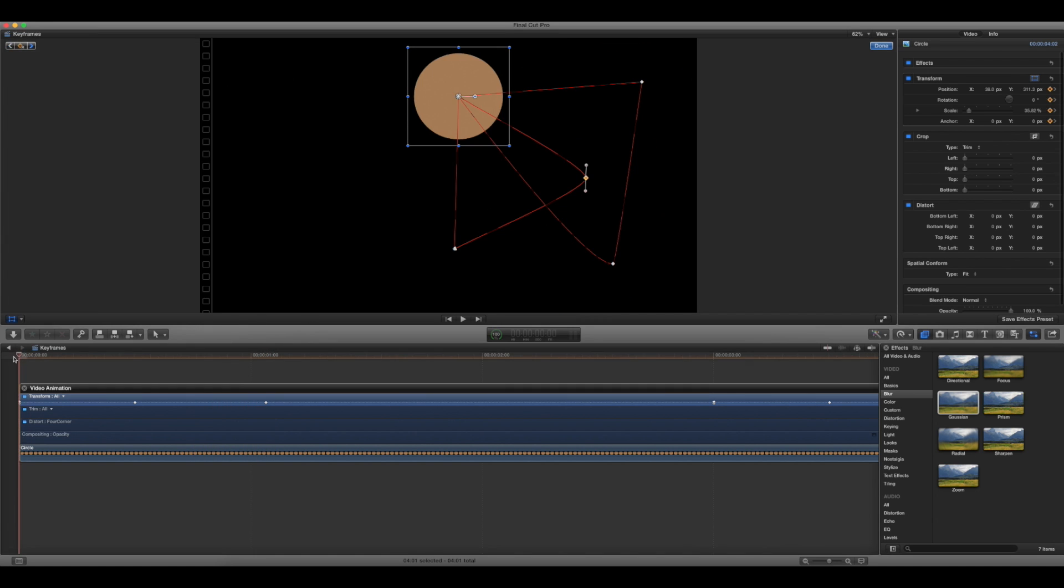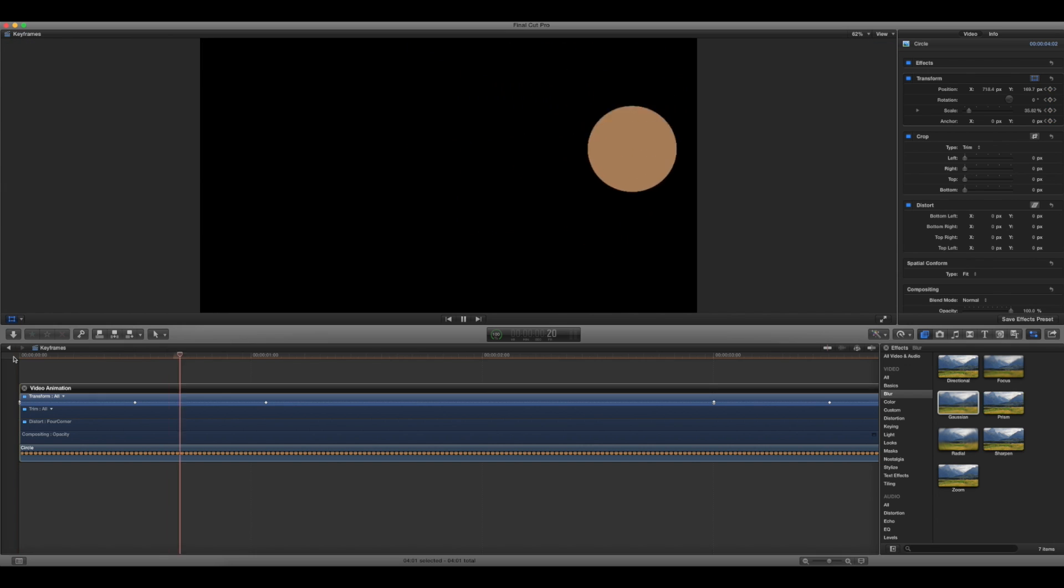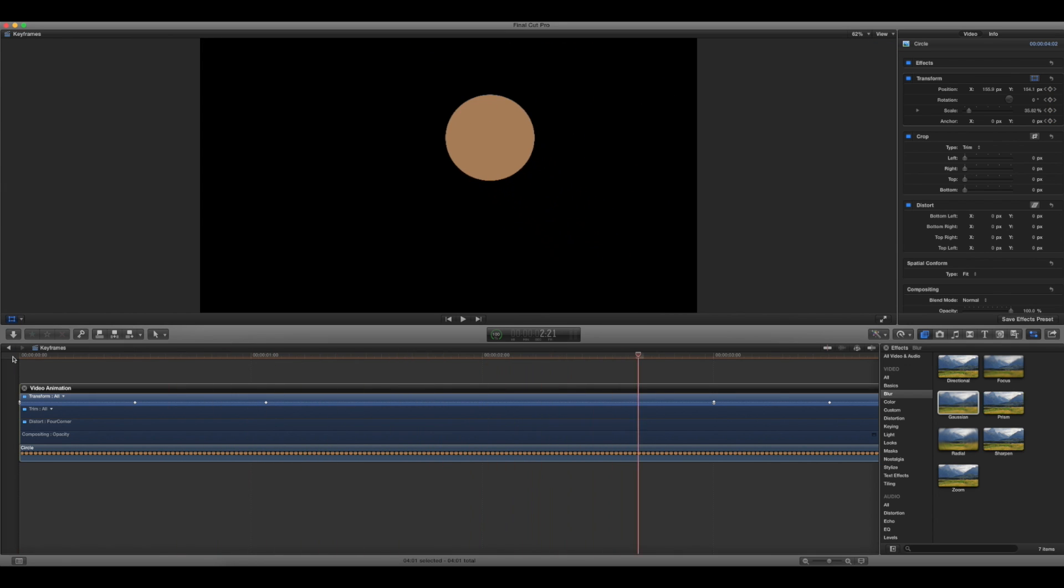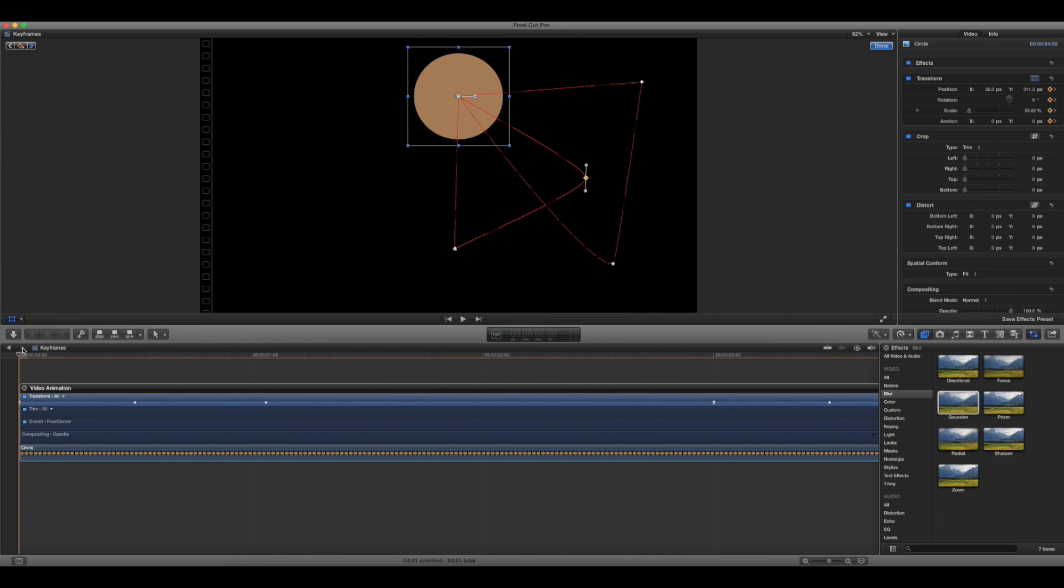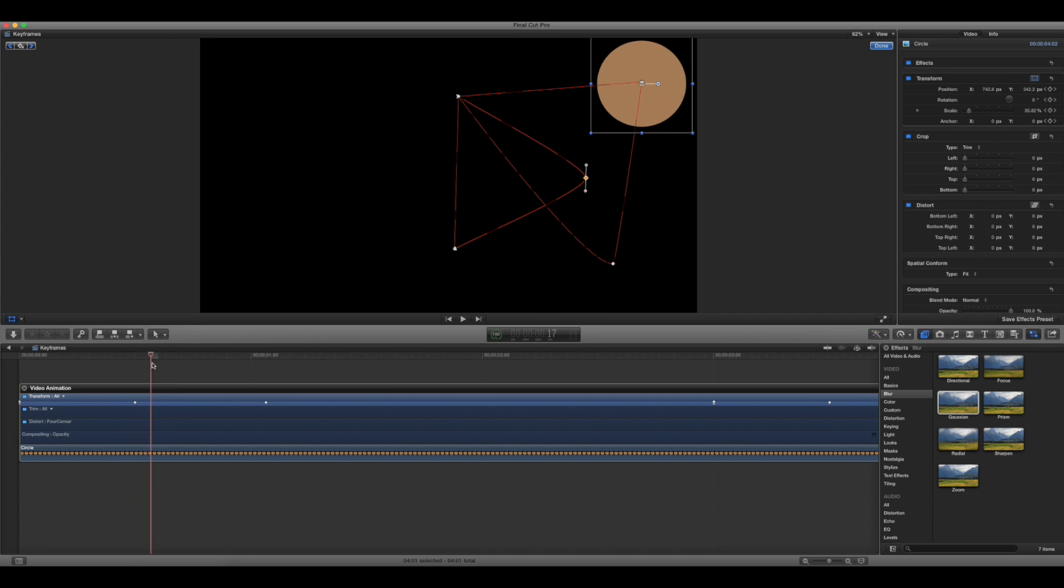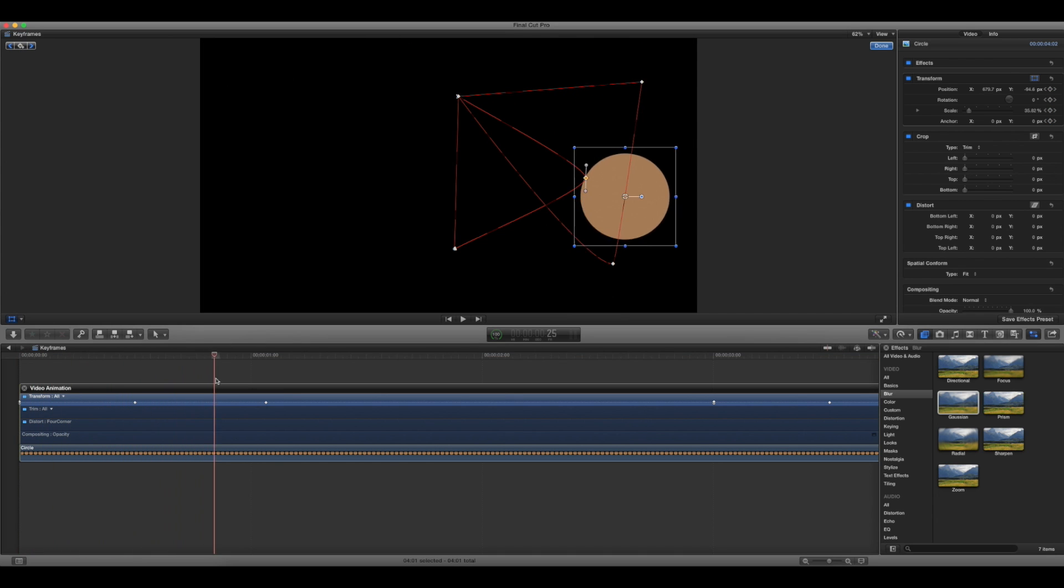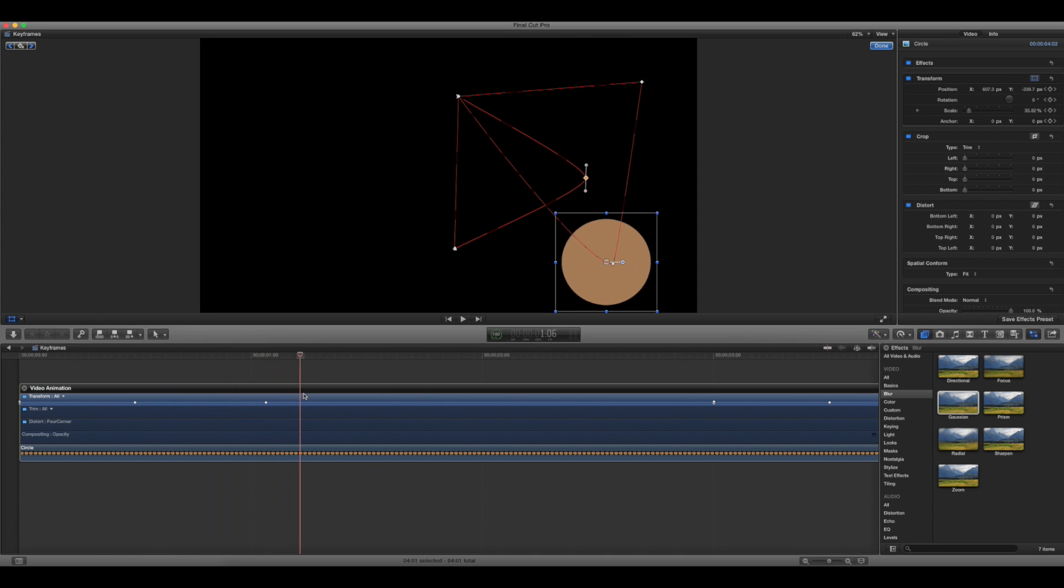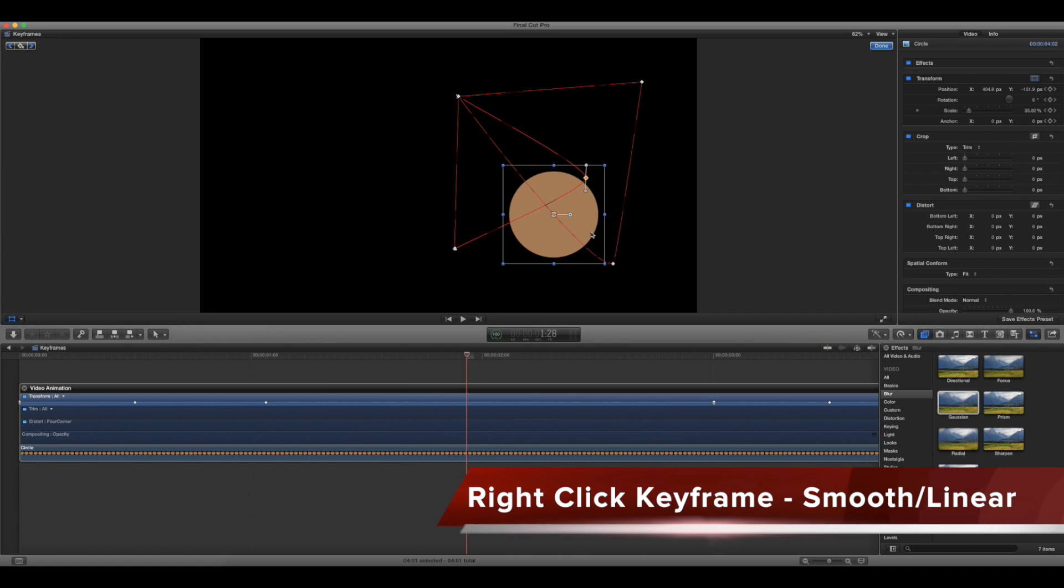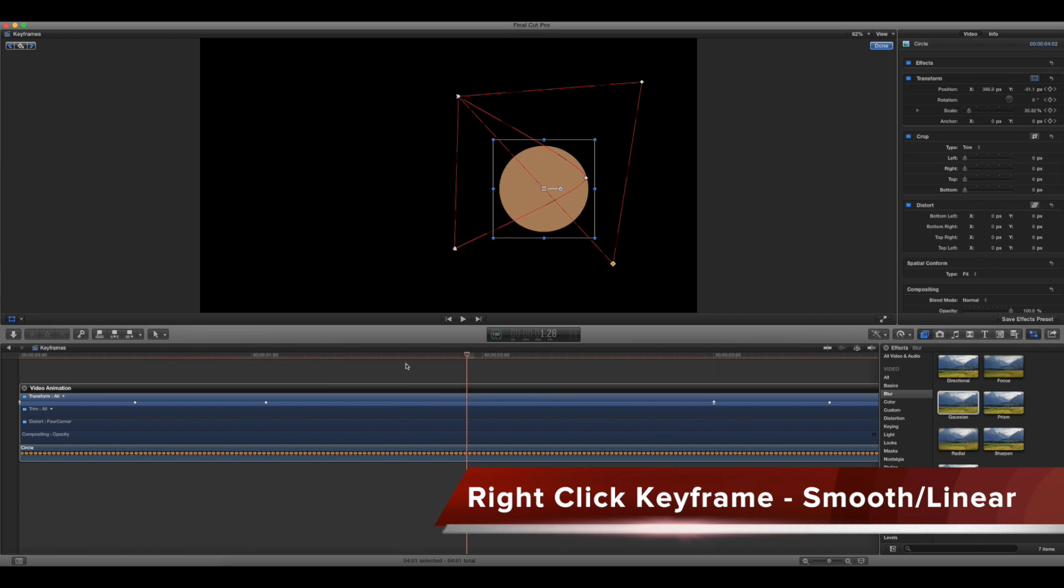So now, see here, all of these are operating at a little bit of a smooth curve. See if I scrub through this, you see how it smoothly makes that transition. If you don't want this, you can right-click on the keyframe and change it to linear.